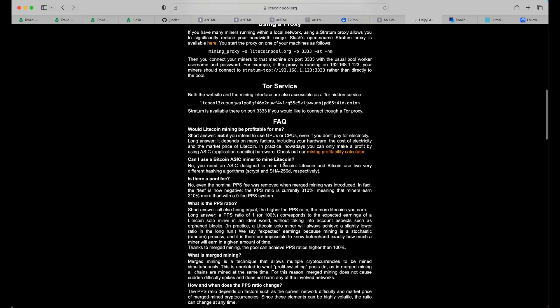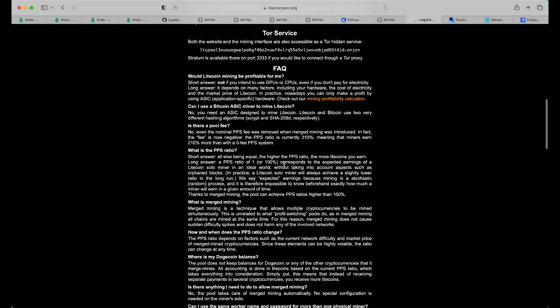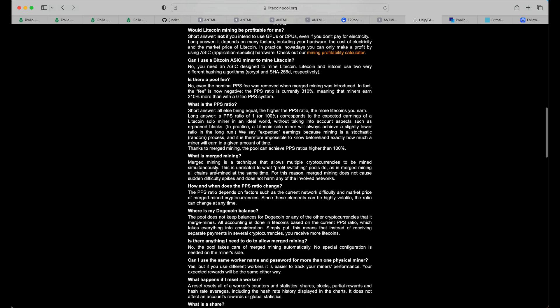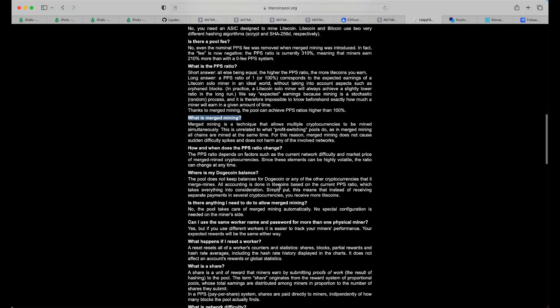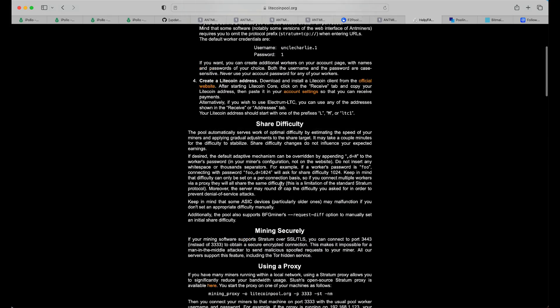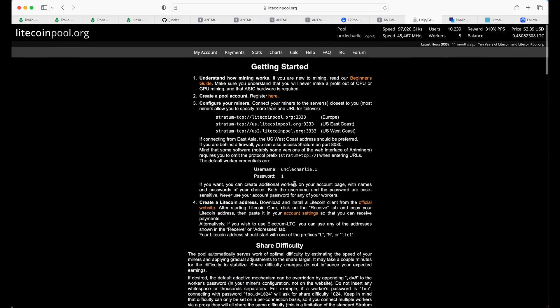And the first thing that you want to do is to head here to help. Now, this is going to tell you a little bit of how to add a miner. So, obviously your username, it gives me a bit of an example of how to set up my first miner here.